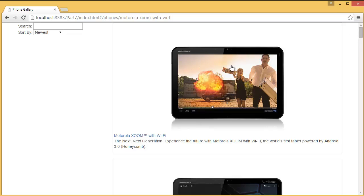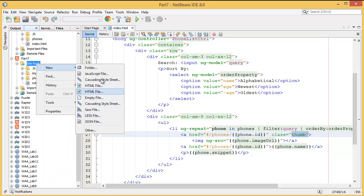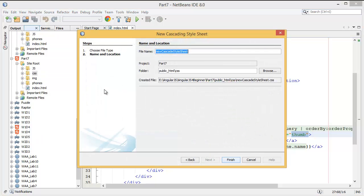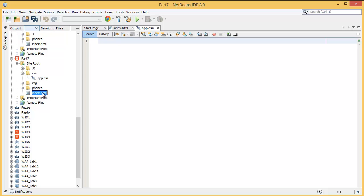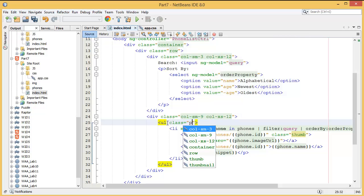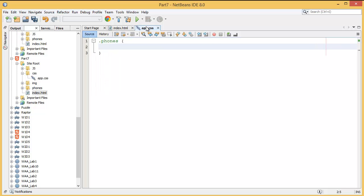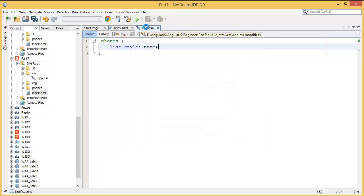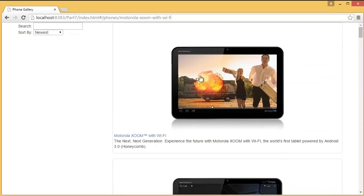I want to make the thumbnail images small. I already added the CSS class but didn't add the actual CSS file. So I need to add a CSS folder, and inside the CSS folder I'll add app.css. Inside app.css I'll create a class called 'phones'. In the phones CSS I'll add list-style: none.